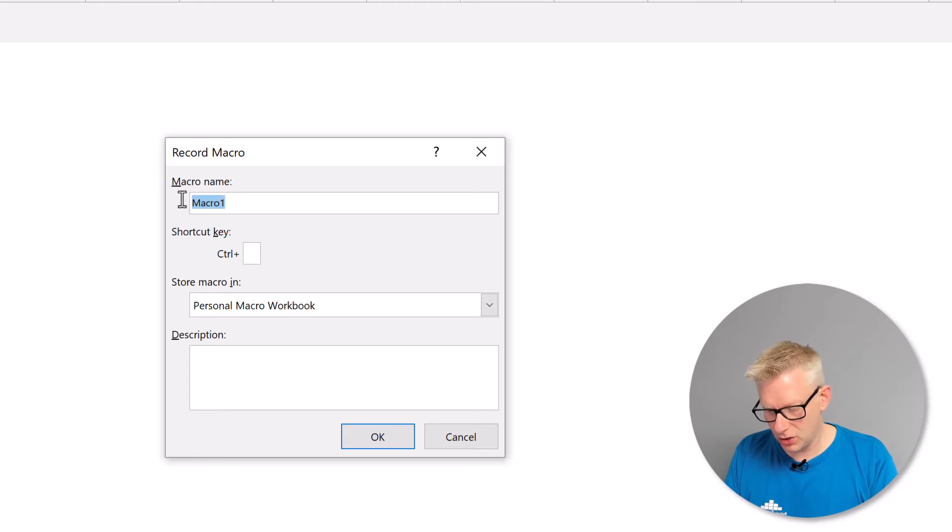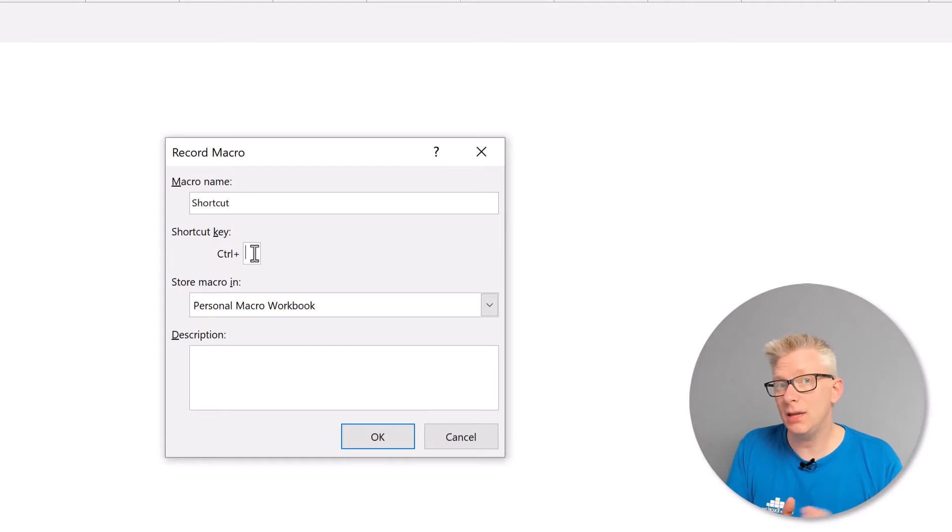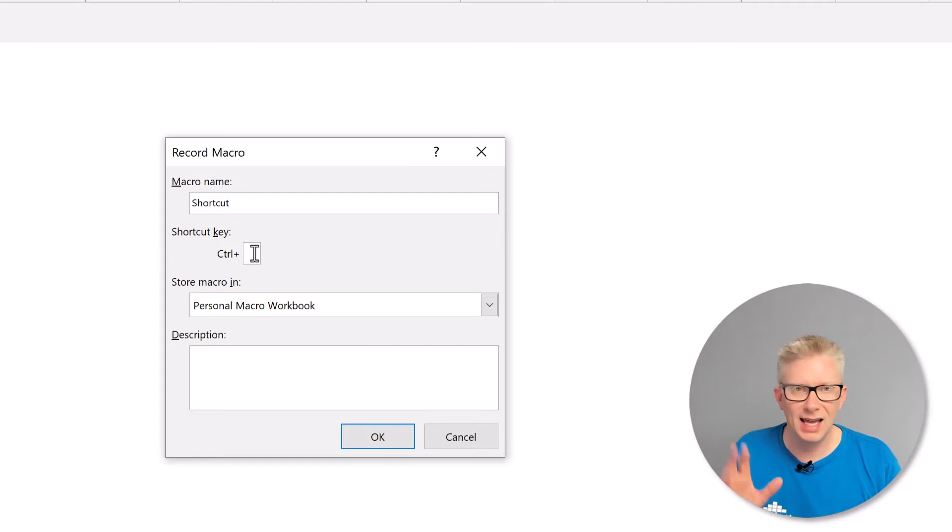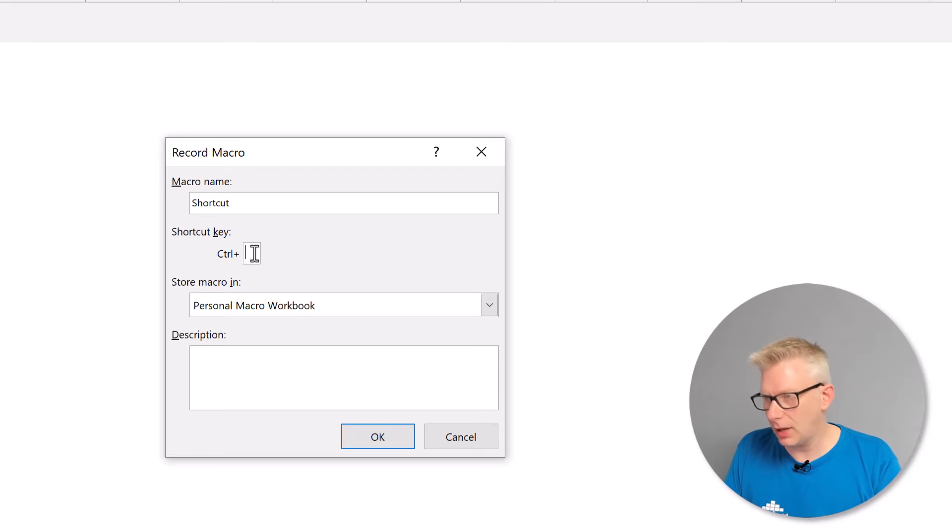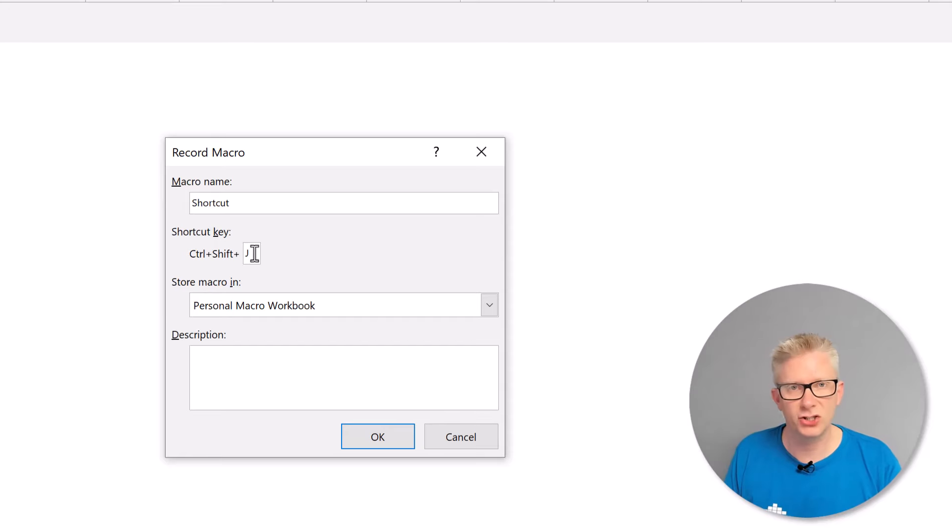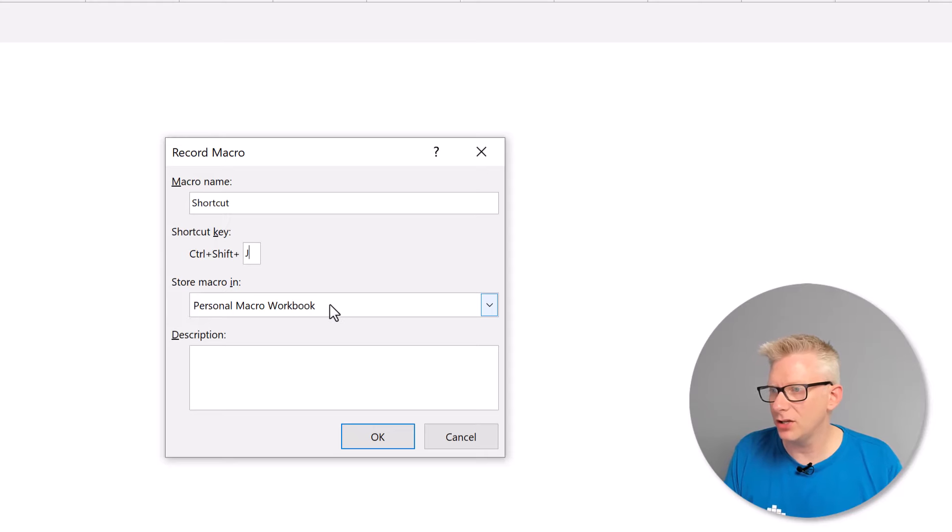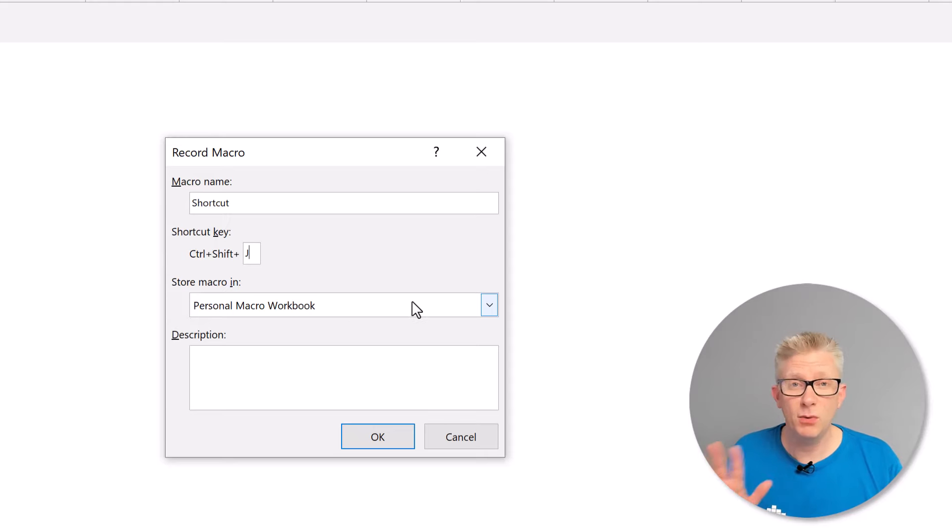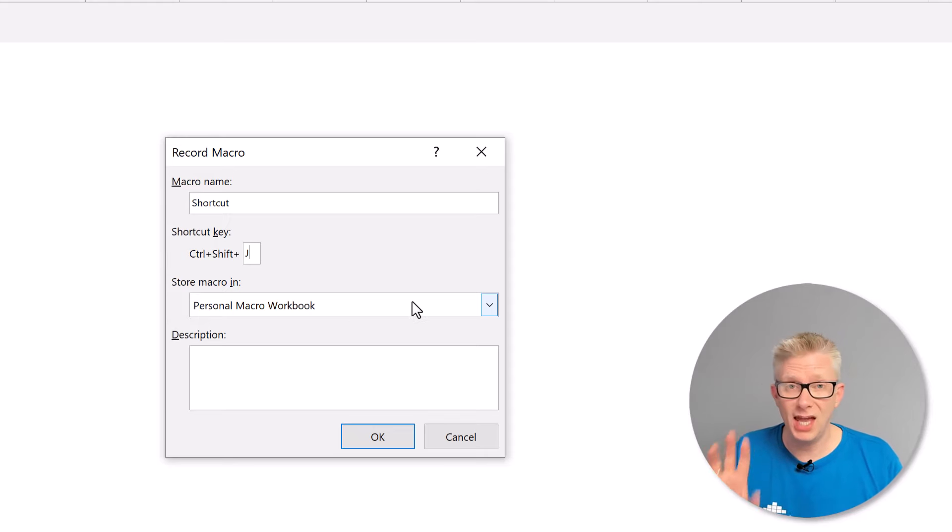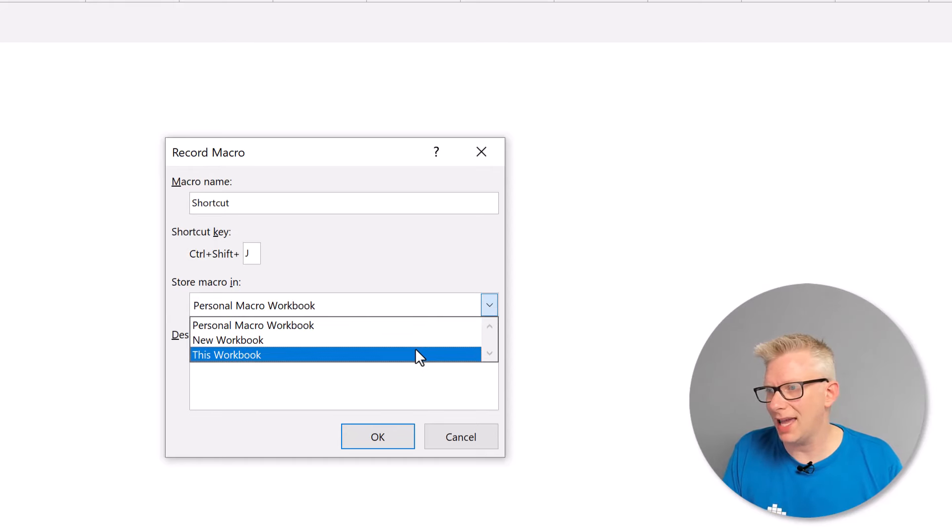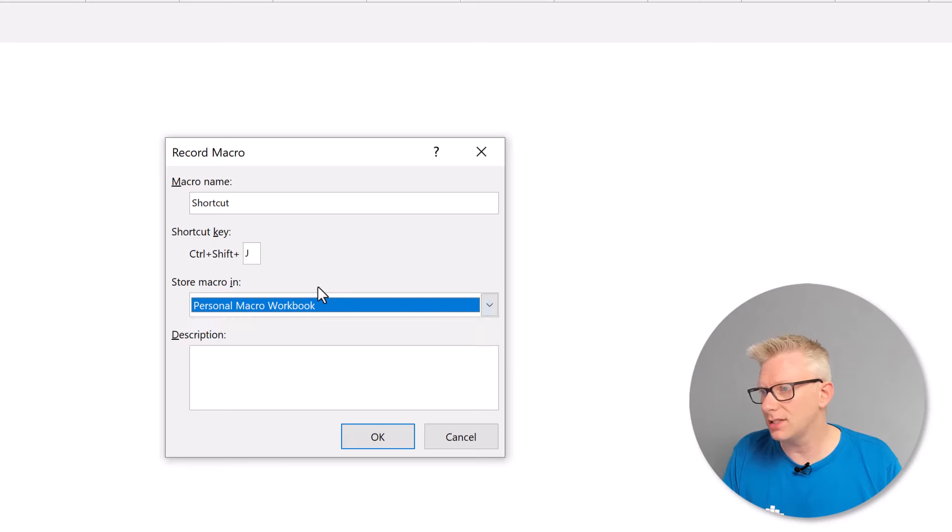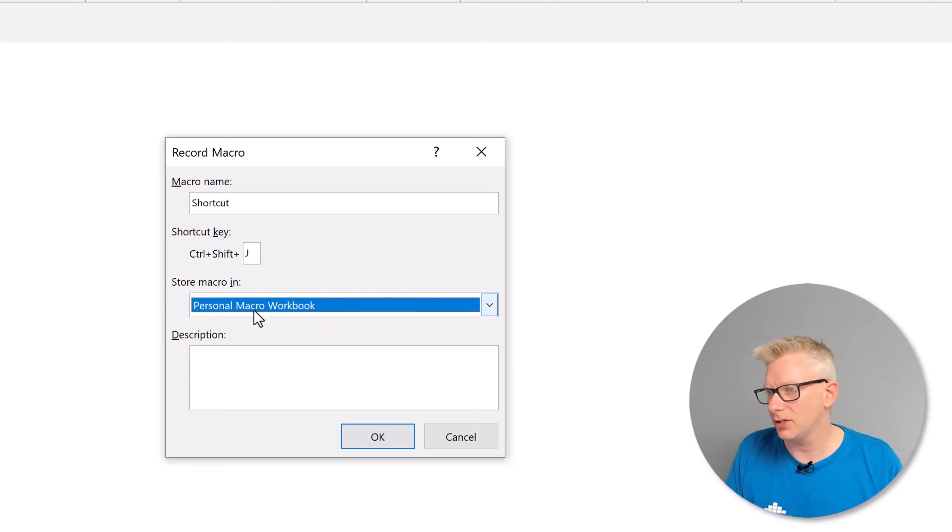In here we can give our macro a name. I'm going to call this shortcut. We then get to say what keyboard shortcut we want to use and it has to be Control and then something. It can be lowercase so Control J or we can be Control Shift J. So that's what I've just pressed. And this is going to save this in my personal macro workbook. If we want this shortcut to be available within the workbook we can save it into a specific workbook. But if we want it available all the time we should put it into our personal macro workbook. I'll then click OK.